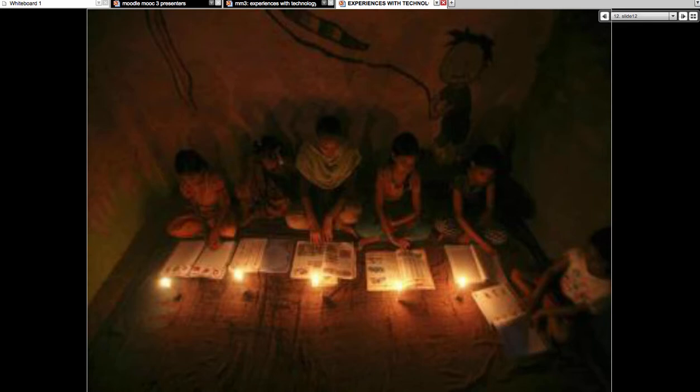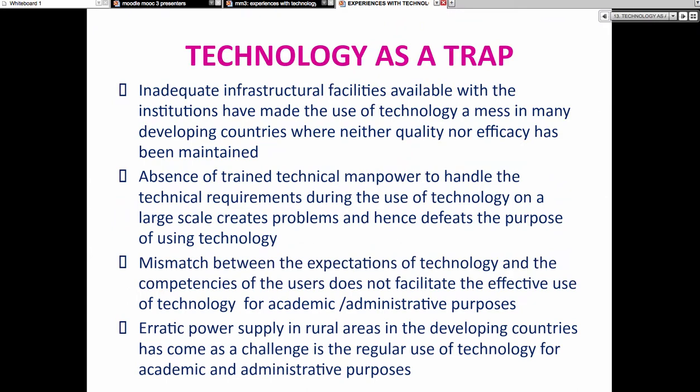Now we will see technology as a trap. There is a picture of a madrasa in Uttar Pradesh where children are reading in lamplight because the electricity has gone out. Inadequate infrastructural facilities have made the use of technology a mess in many developing countries where neither quality nor efficacy has been maintained. Technology may be present, but due to inadequate infrastructure, effective use is not happening.